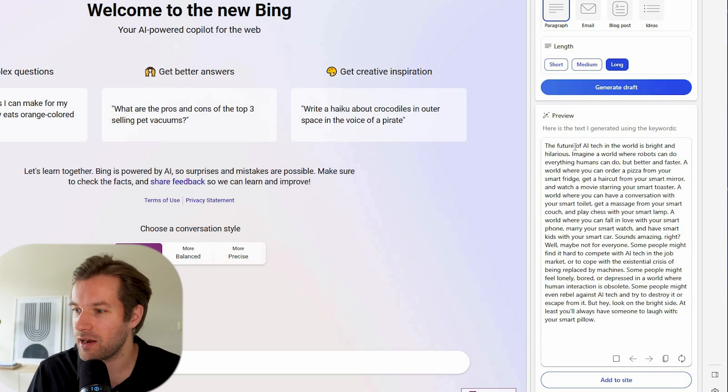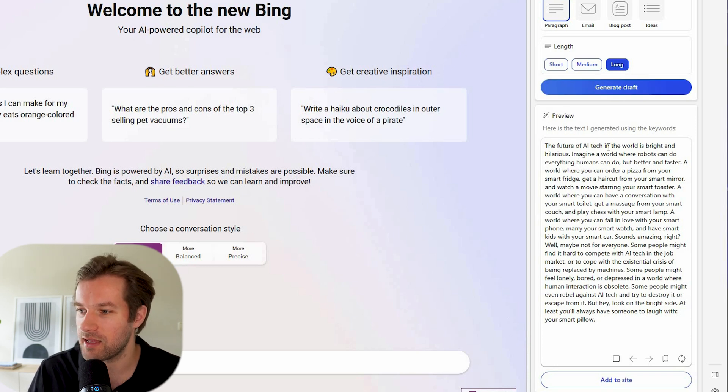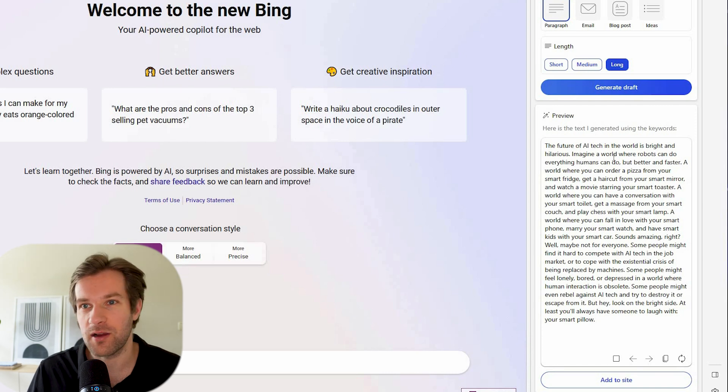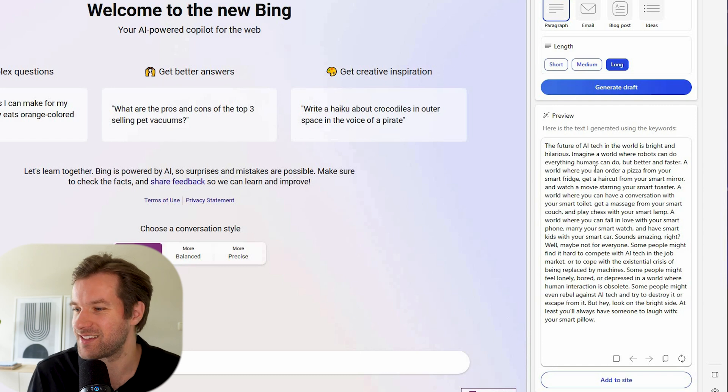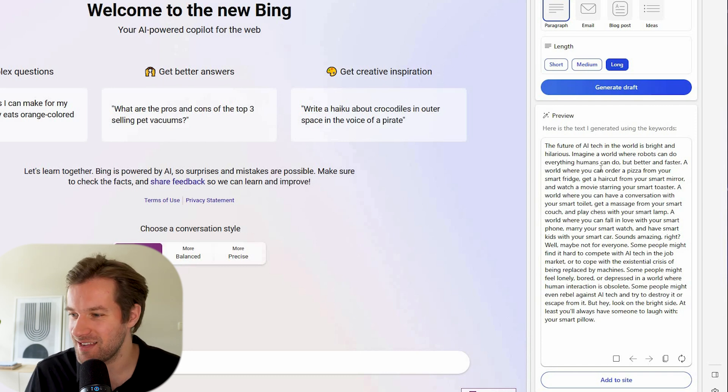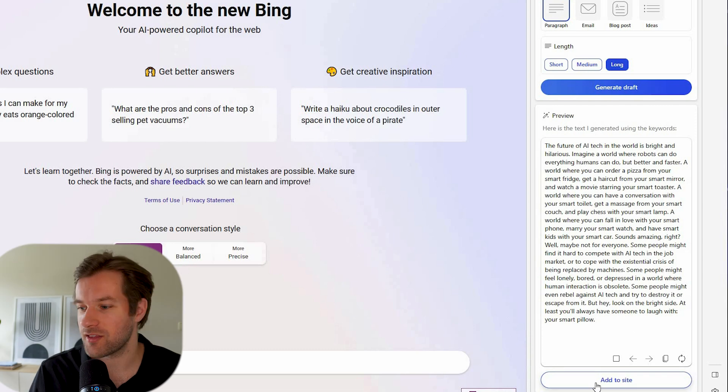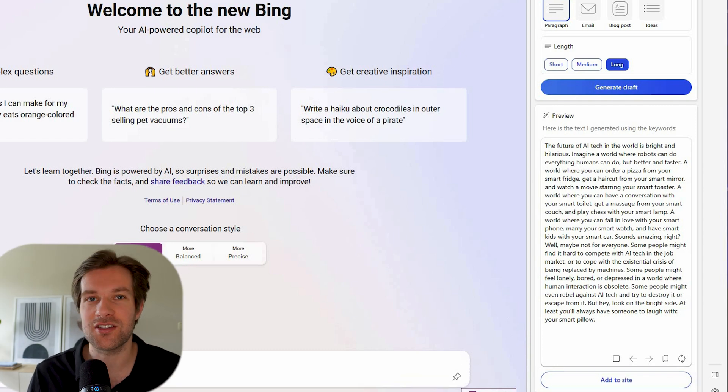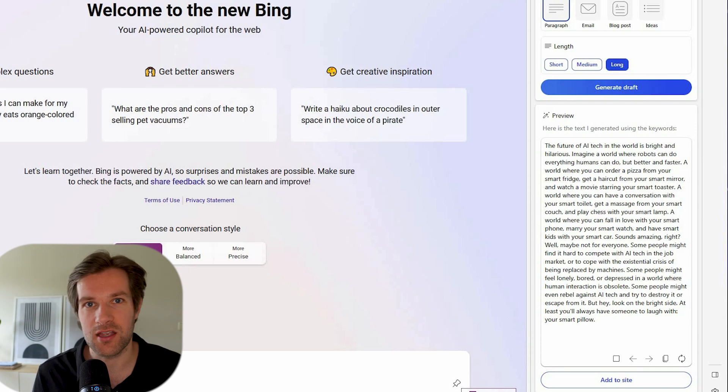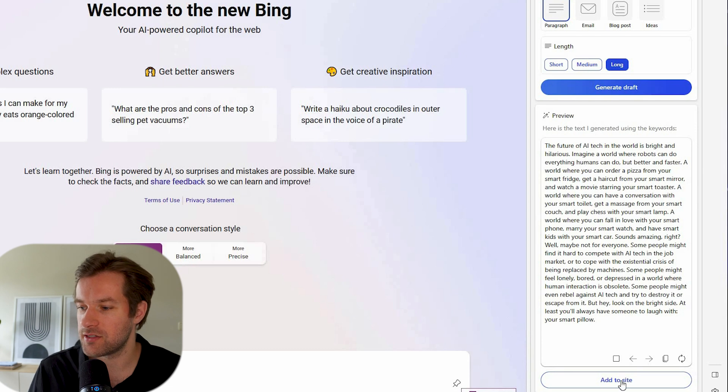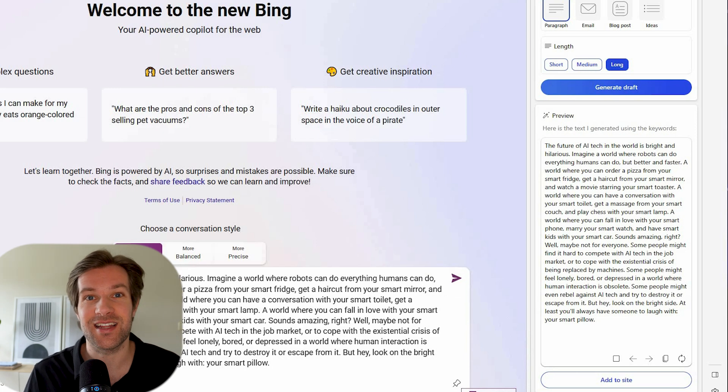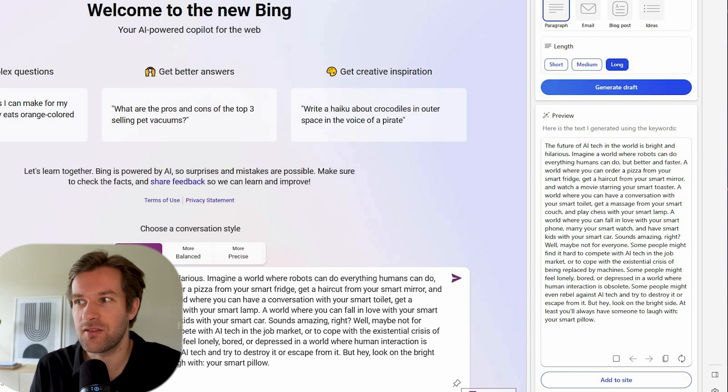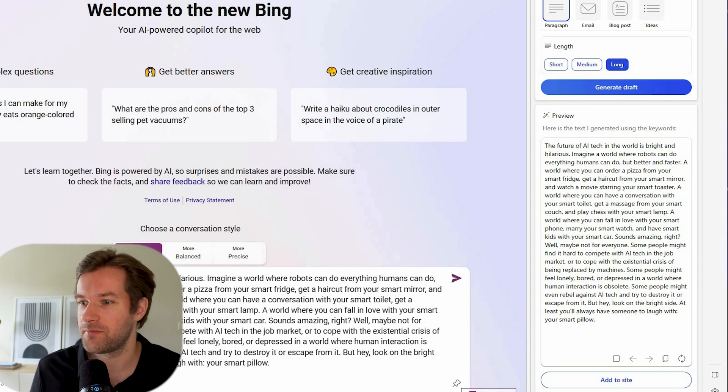Here we have our paragraph. The future of AI tech in the world is bright and hilarious. Imagine a world where robots can do everything humans can do, but better and faster. Not sure, doesn't sound too funny. But anyway, we have our text right here. You can add to site right here. So where your mouse is clicking on any website can be in Google Docs, can be in Word, can be in Gmail. If you wrote the email with this, then just press add to site. And right here, it just got pasted right where your cursor is clicked. So that's a really easy way to get your content from compose into where you are working or what you're busy with.